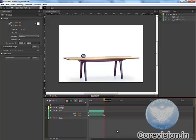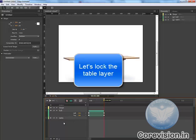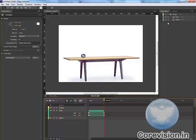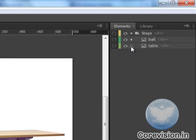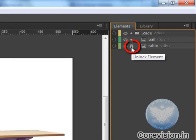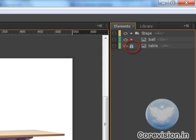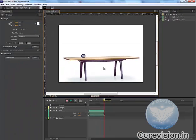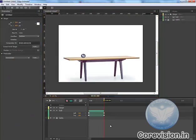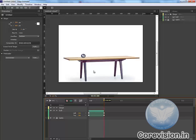Now before we move ahead we want to lock the table so that while we are animating this the table doesn't move. To do that we will go to the elements and here we will lock the element. So now we cannot select this table element and it is fixed. And it will be there until we unlock it. So during the entire project we will lock the table and we will animate the ball.